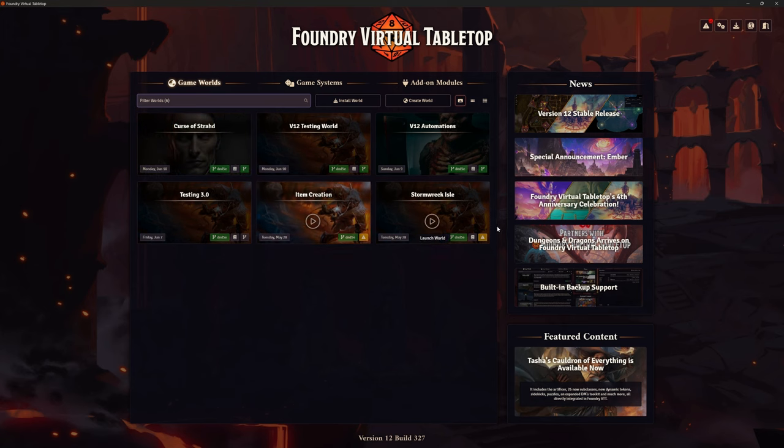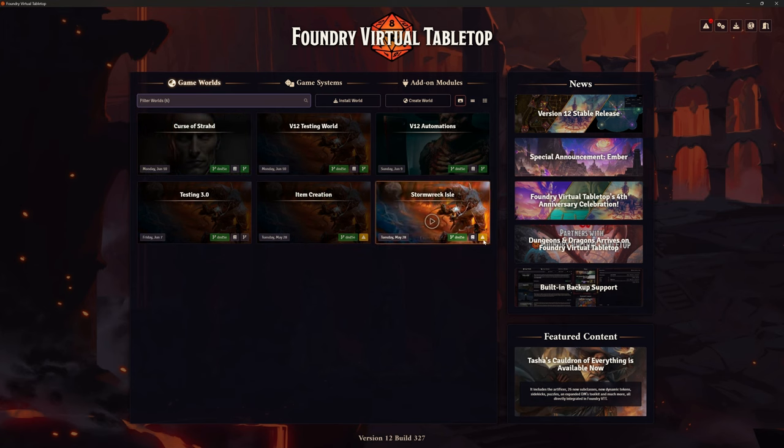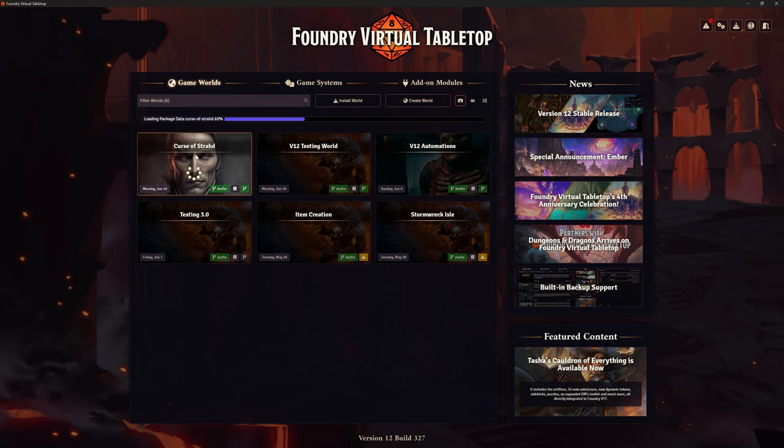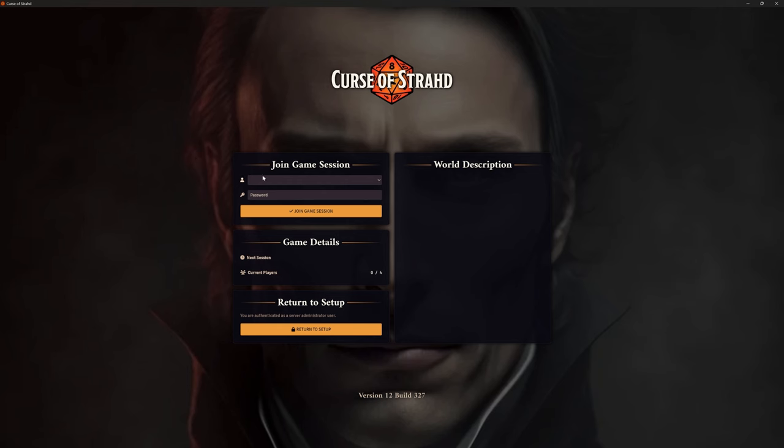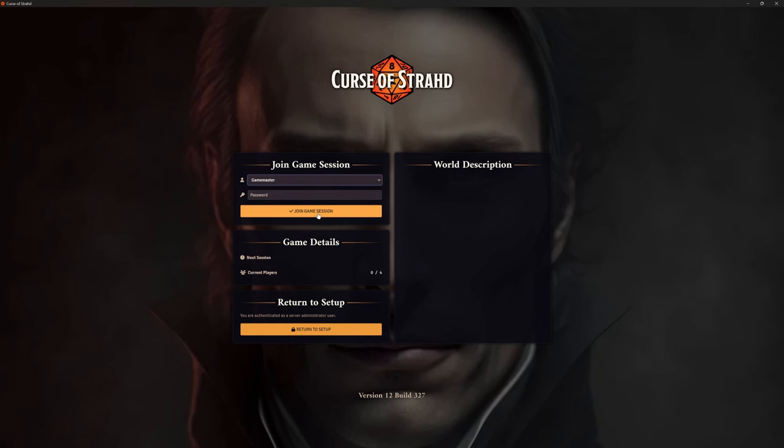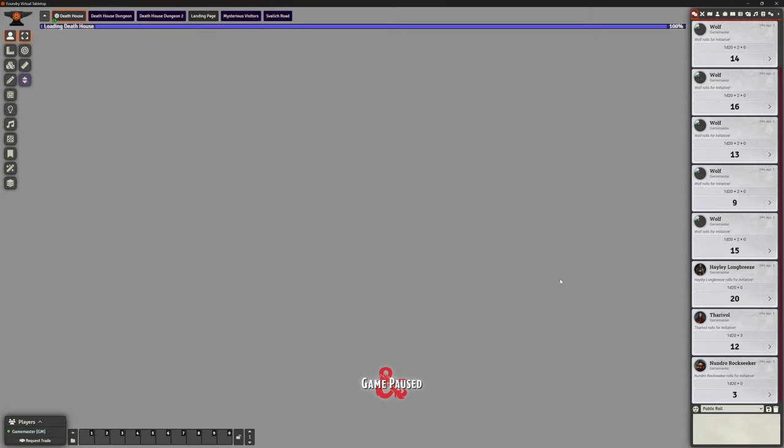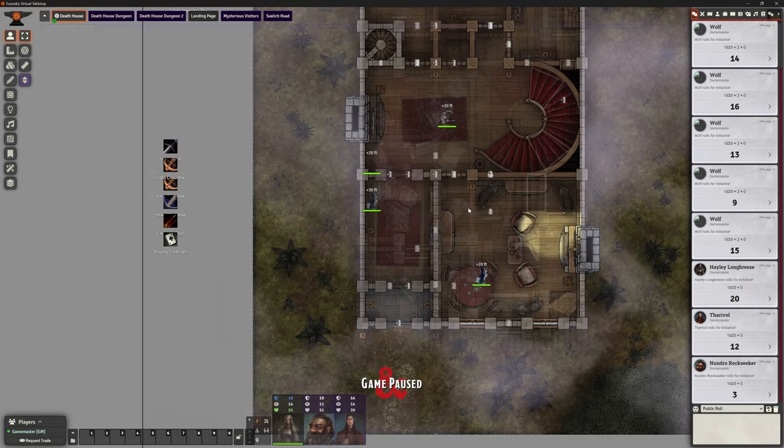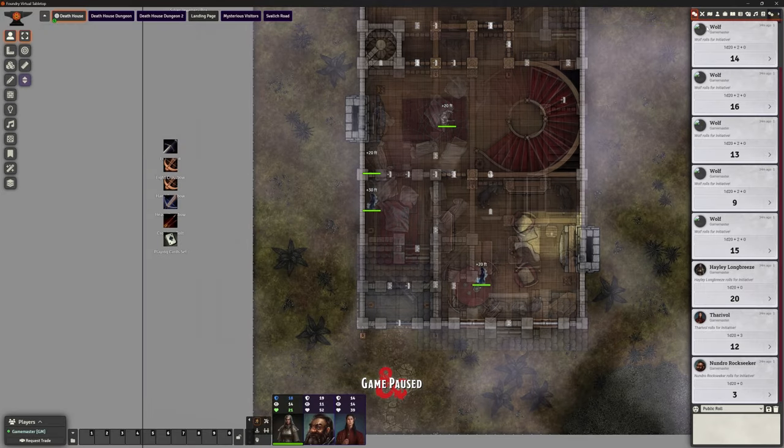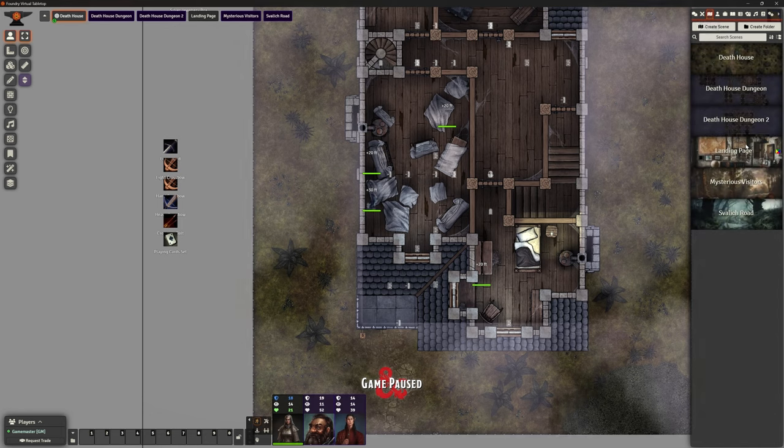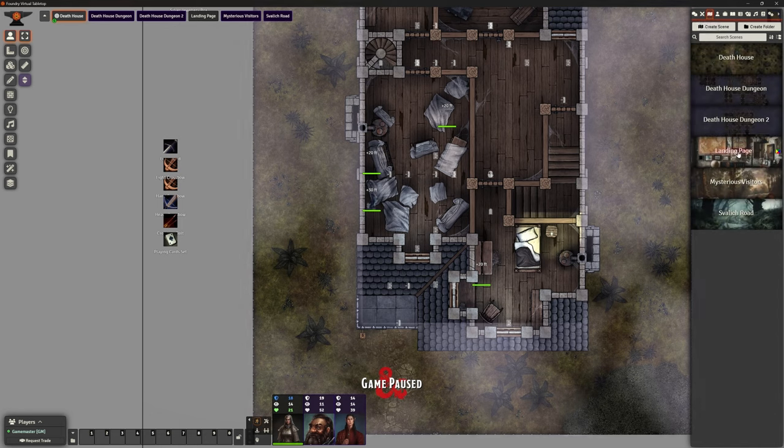So you could see like my Item Creations not being updated, Stormwreck Isles not being updated, but I did update Curse of Strad when I logged in doing that original video. All it does really is just confirm that you want to update and bring us in.